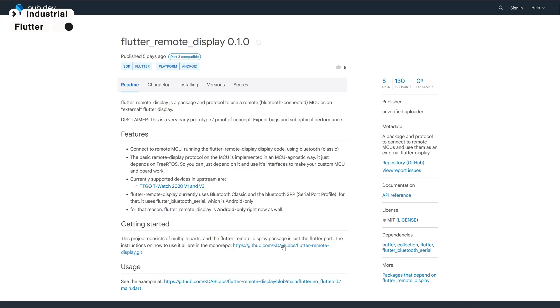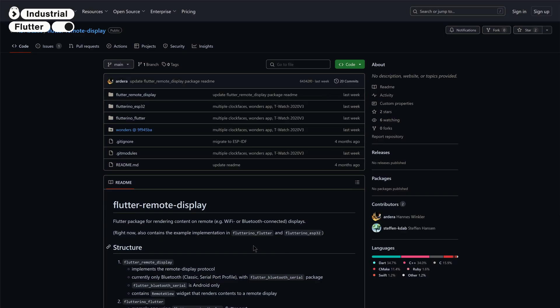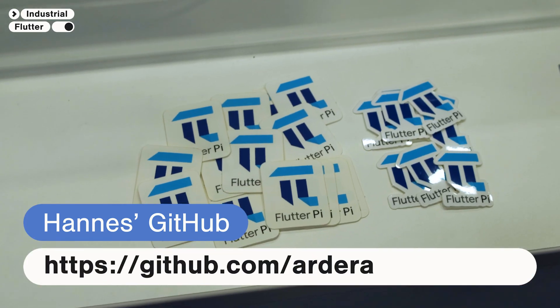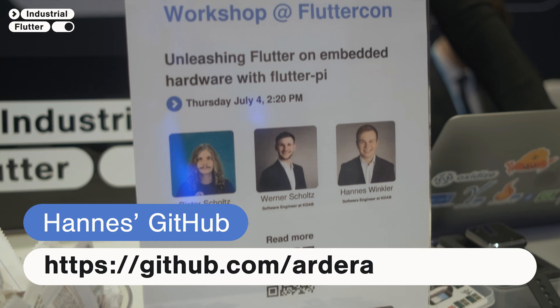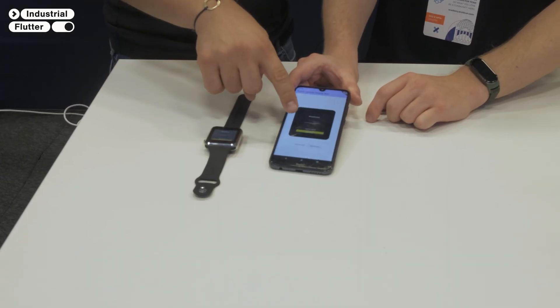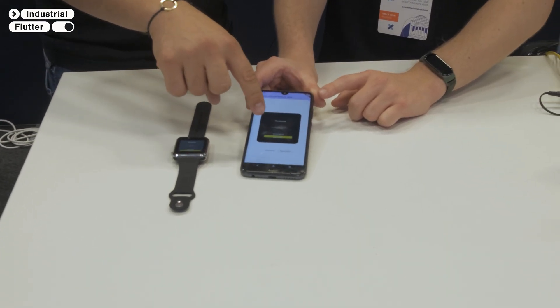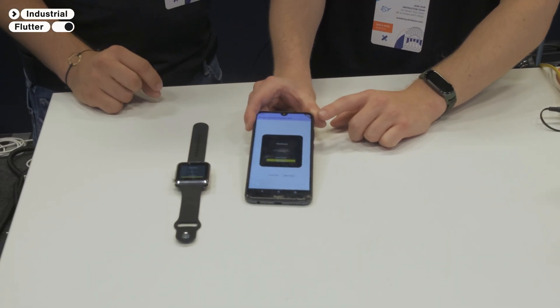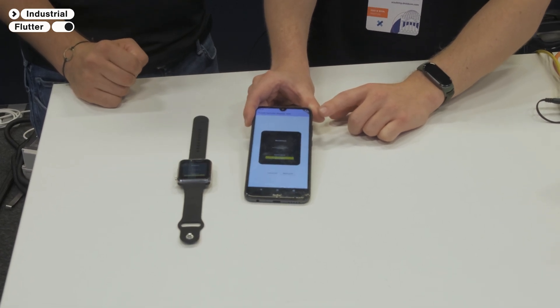This new package will be launched today at FlutterCon in a few hours. You can follow up at the marketplace for Flutter remote display and play with it on your own. You can also see the Flutter widget overflow error here — it's a bit too small. Follow Hannes Winkler on GitHub — he's the brain behind this.